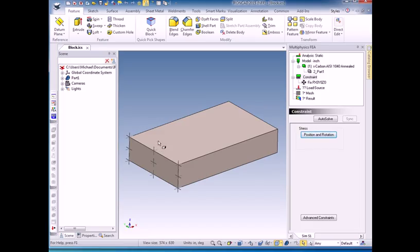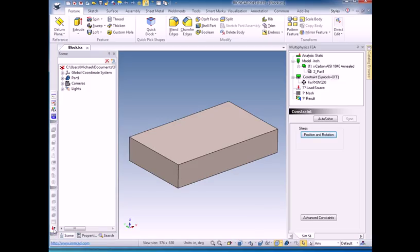I'll click OK and you can see the boundary conditions are much larger and easier to see. If the boundary conditions get in your way as you zoom into something, they're a fixed size with respect to the model, you can quickly turn them on or turn them off using this button down here.